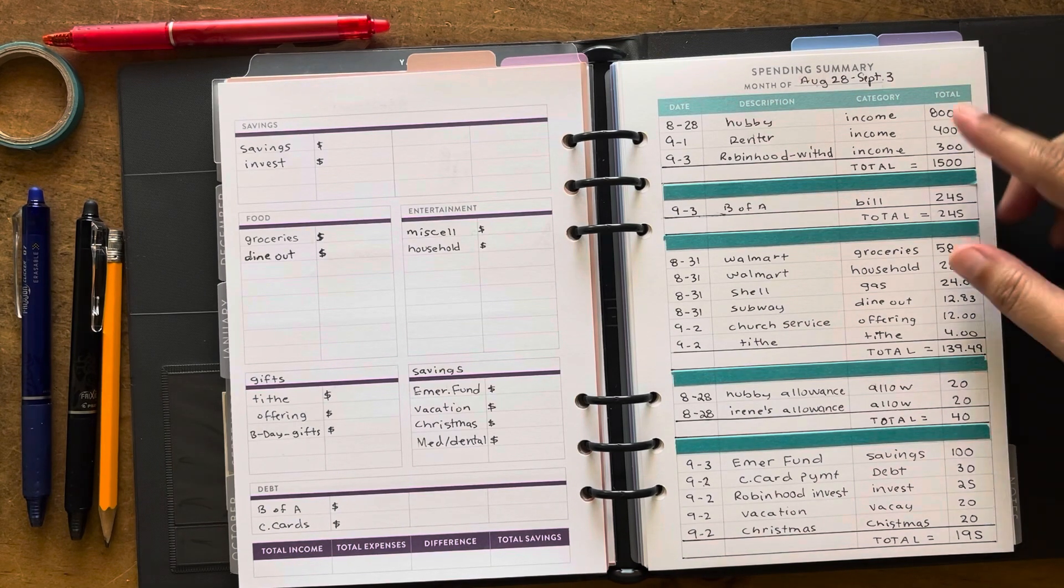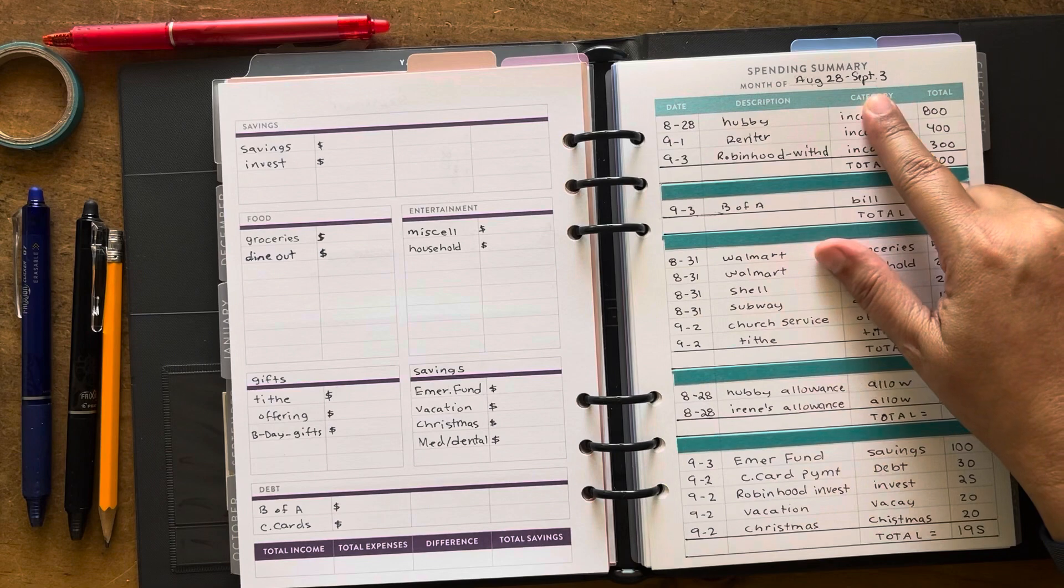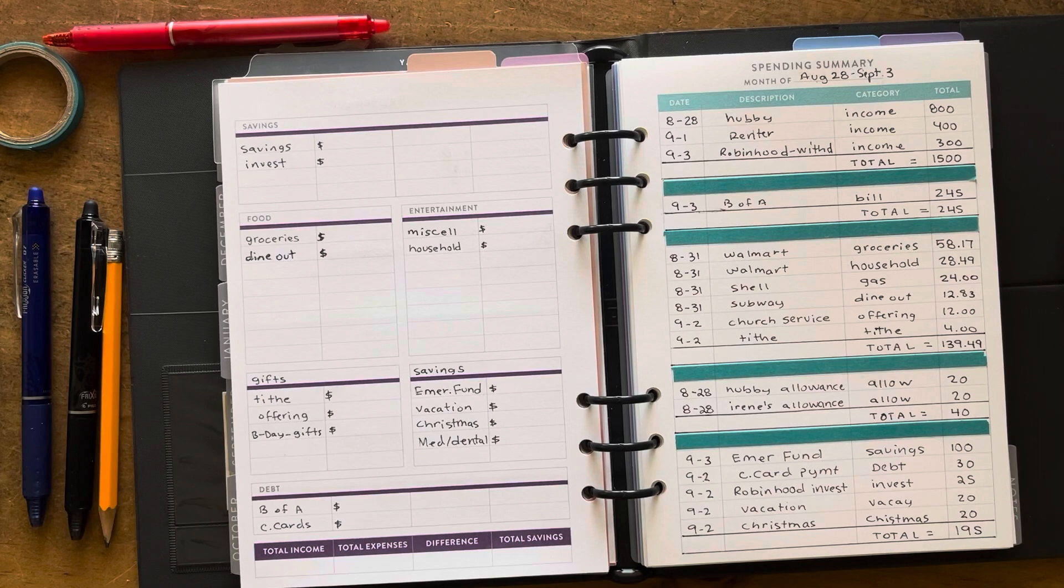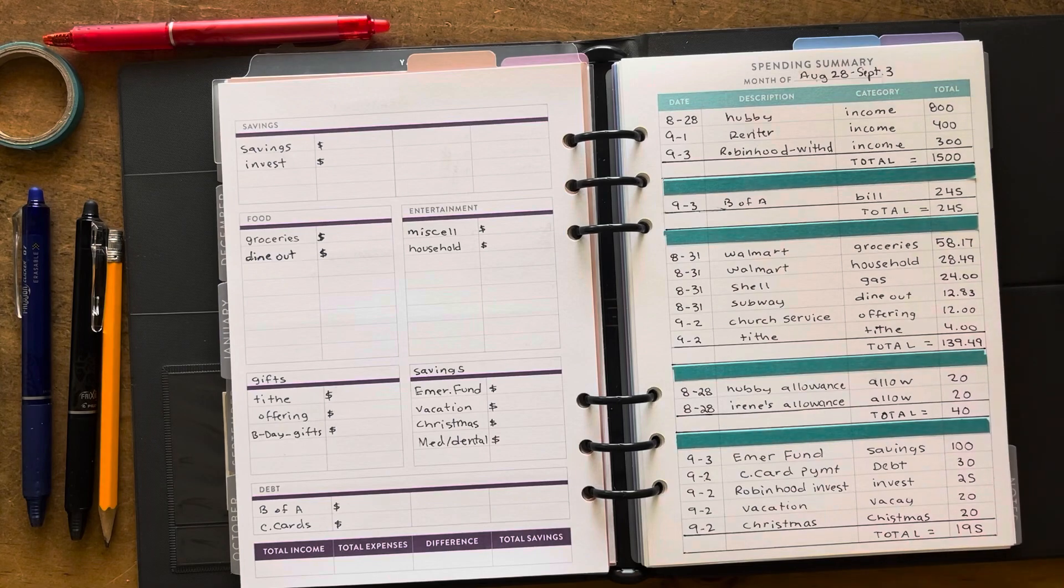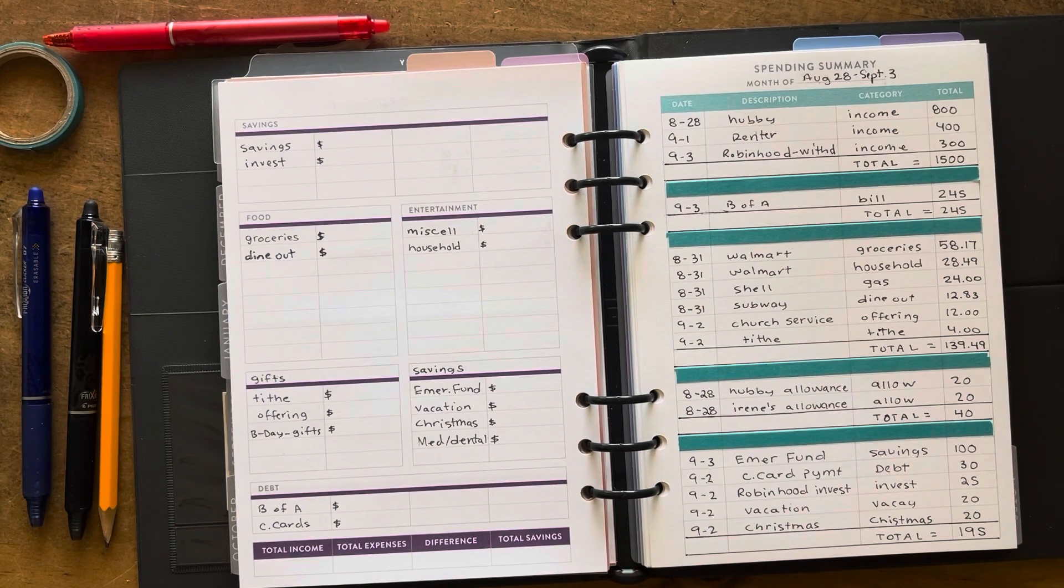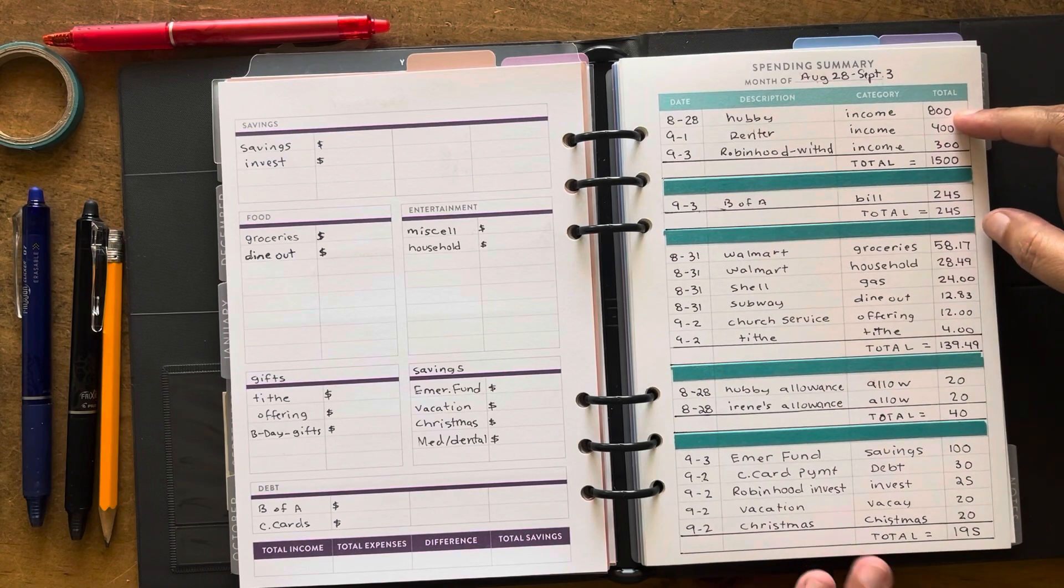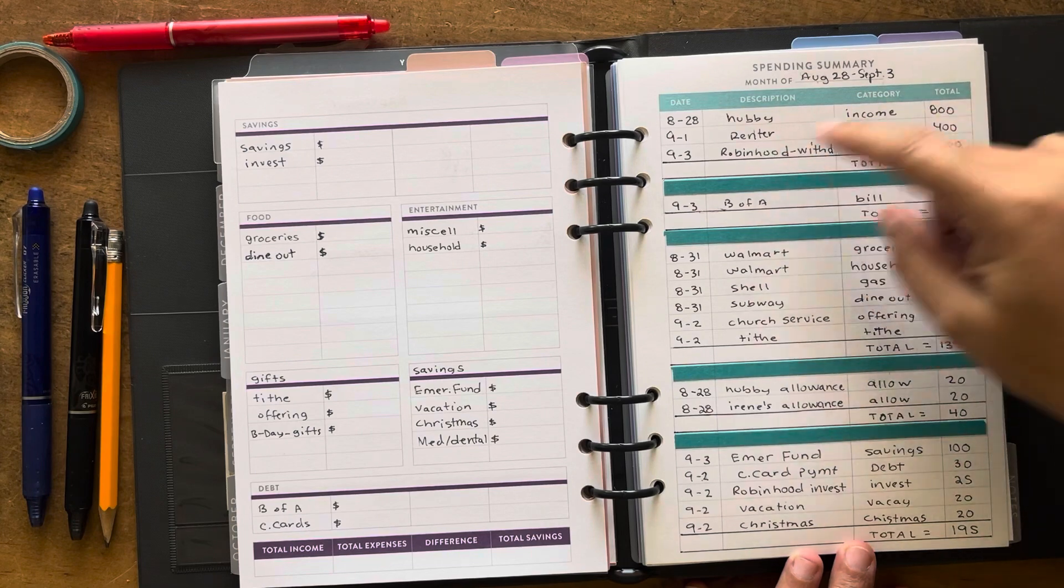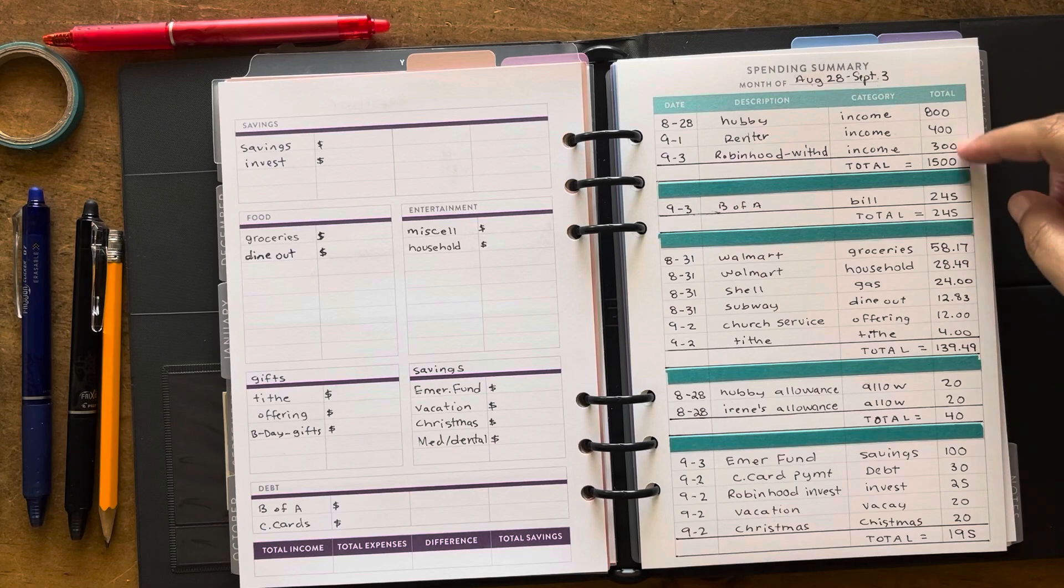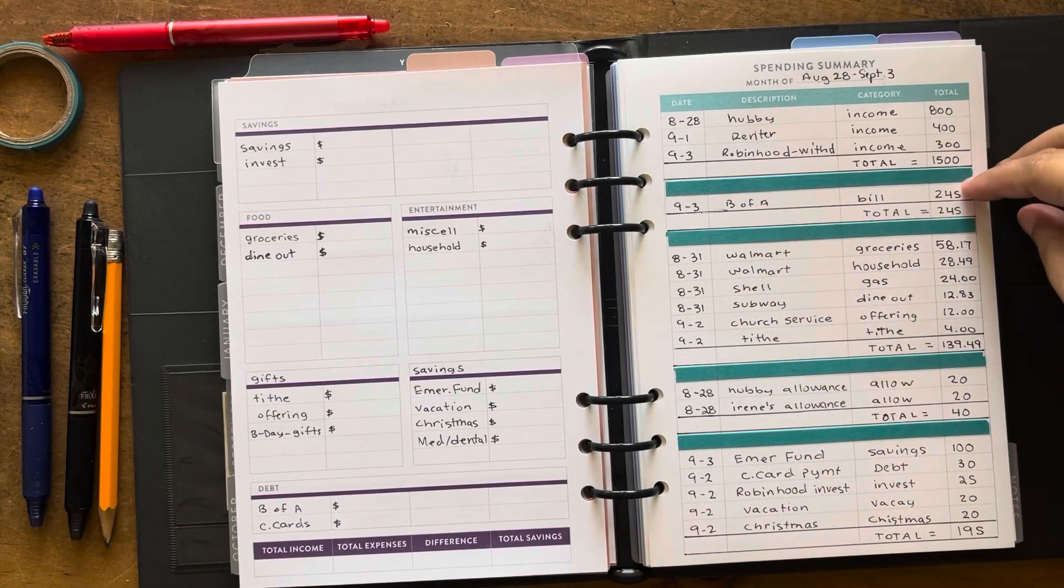This side is a spending summary and this is for the week of August 28th to September 3rd. Today is actually September 3rd, it's late in the morning but I don't plan to go anywhere. If I do, I'll just add it on to this page. By the time the transactions clear it'll be the next day, so it's fine as long as it's tracked. On 8/28 the hubby had his money put in which is $800, and then the renter gave me his money on September 1st, $400. I did on the third, I did a transfer which is today, and that's $300. So our total income is $1500.